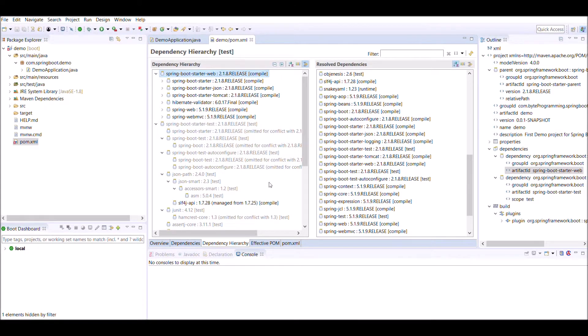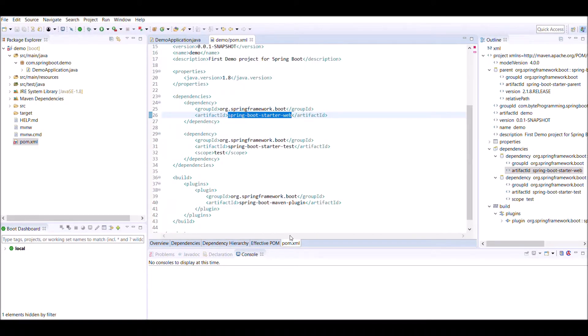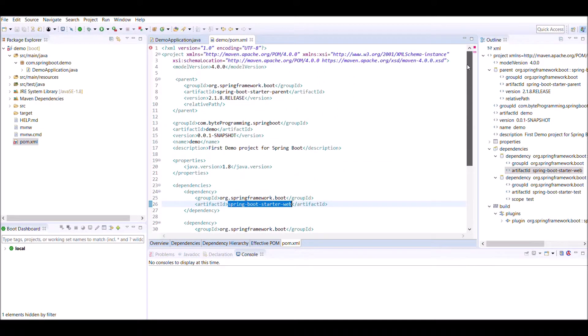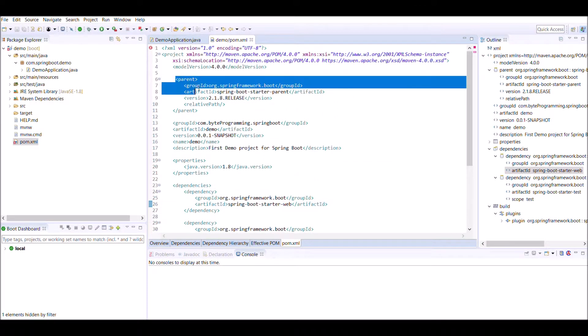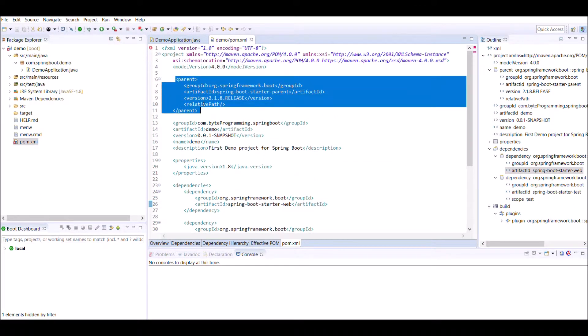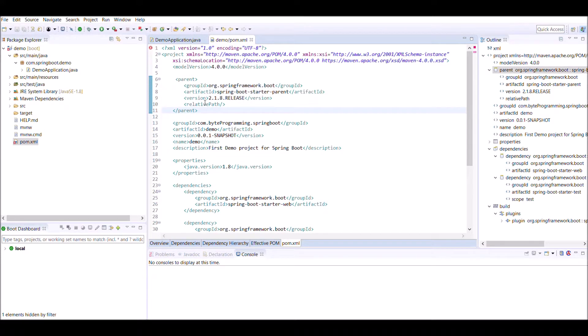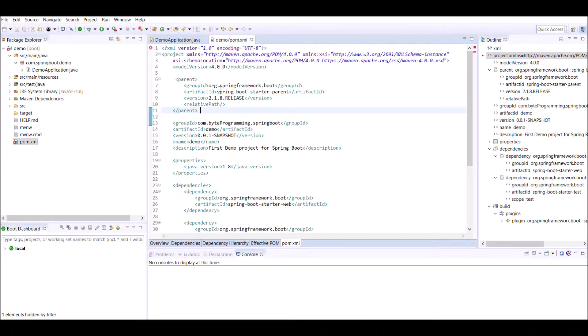Again back to the pom.xml we have also spring-boot-starter-parent. What is use of this spring-boot-starter-parent? This parent is used for repackaging of the jar. We will later see what do you mean by repackaging of the jar.